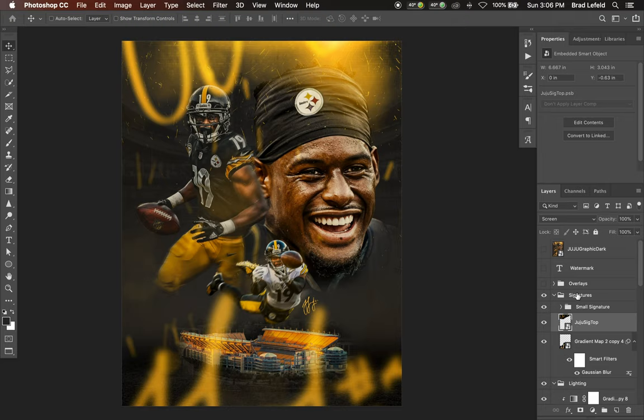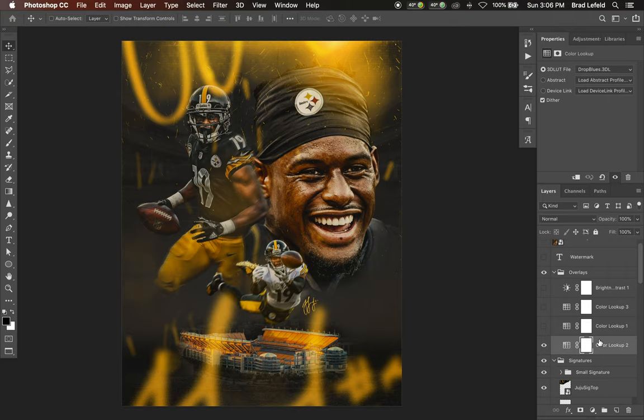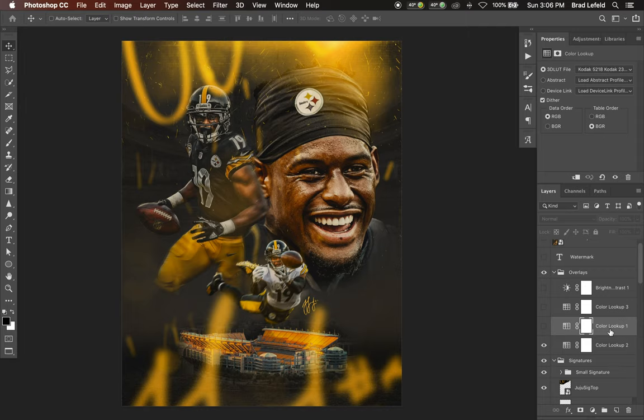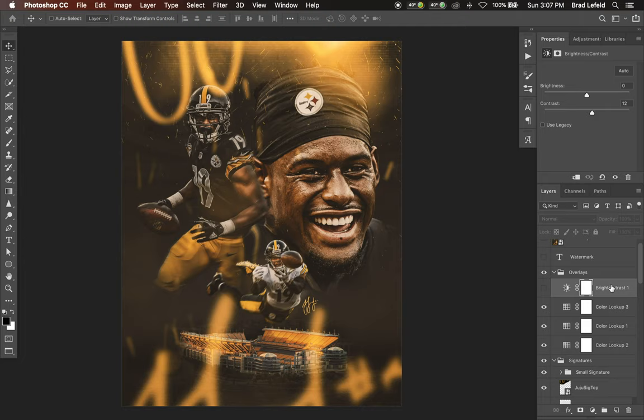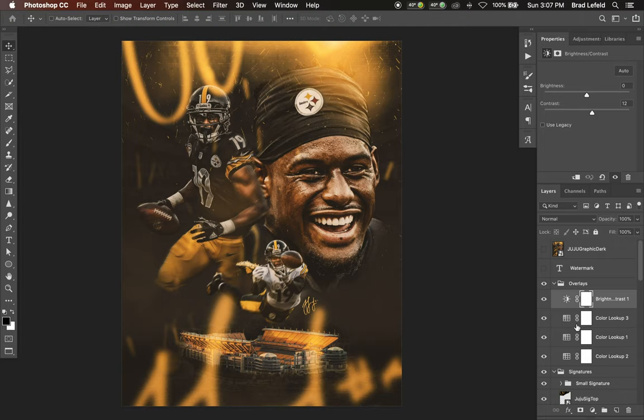On top of all of this I have some overlays. I have a Drop Blues overlay which gets rid of a lot of the blue and changes the gray to a slightly different tint. On top of that I've got a 2395 color lookup set to 100% — I liked how it looked at 100 instead of the 50 I usually use. Then I have a Candlelight lookup that desaturates the yellows a bit, since this is supposed to be dark and gritty.